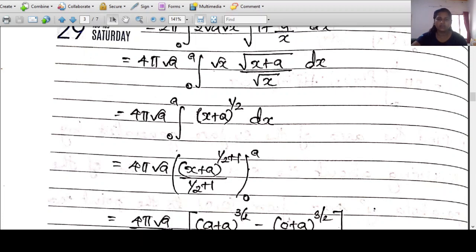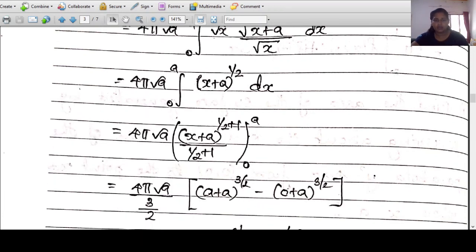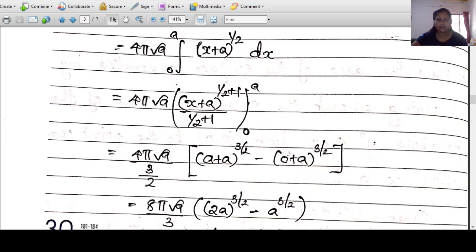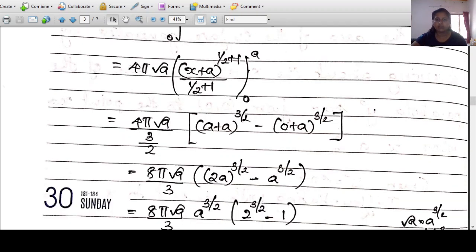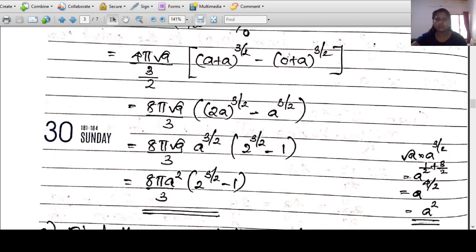Integrating √(x+a) = (x+a)^(1/2): the integral is (x+a)^(3/2)/(3/2) evaluated from 0 to a. This gives (2/3)·[(2a)^(3/2) - a^(3/2)]. The final answer is (8/3)·a^(3/2)·(2^(3/2) - 1).